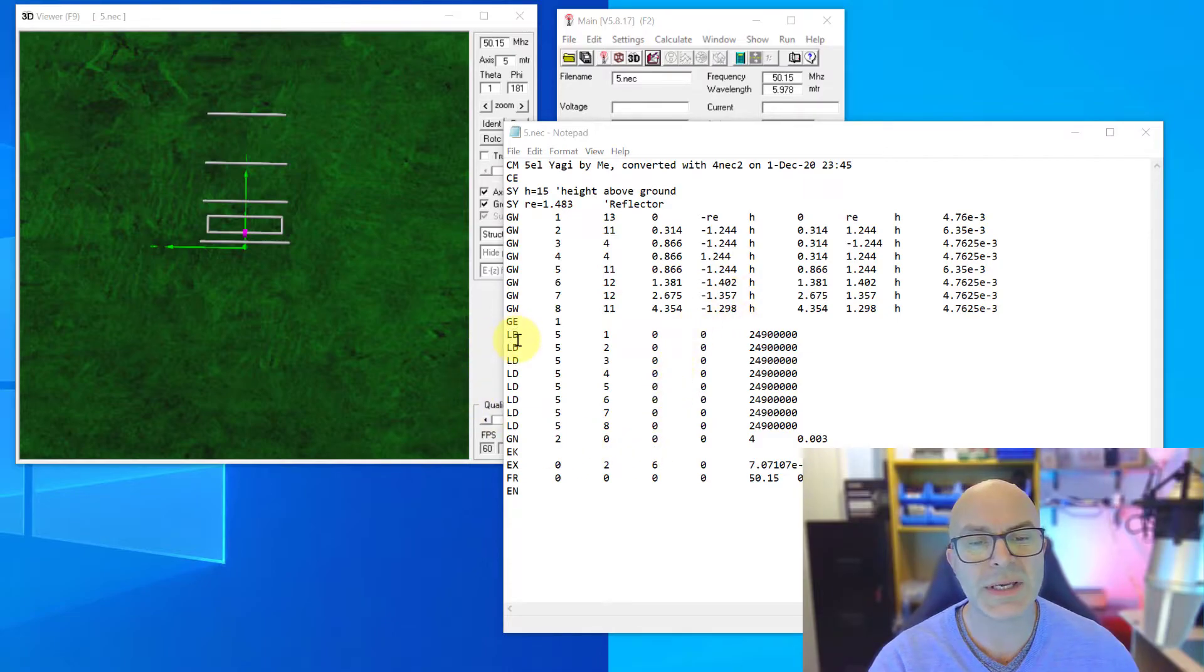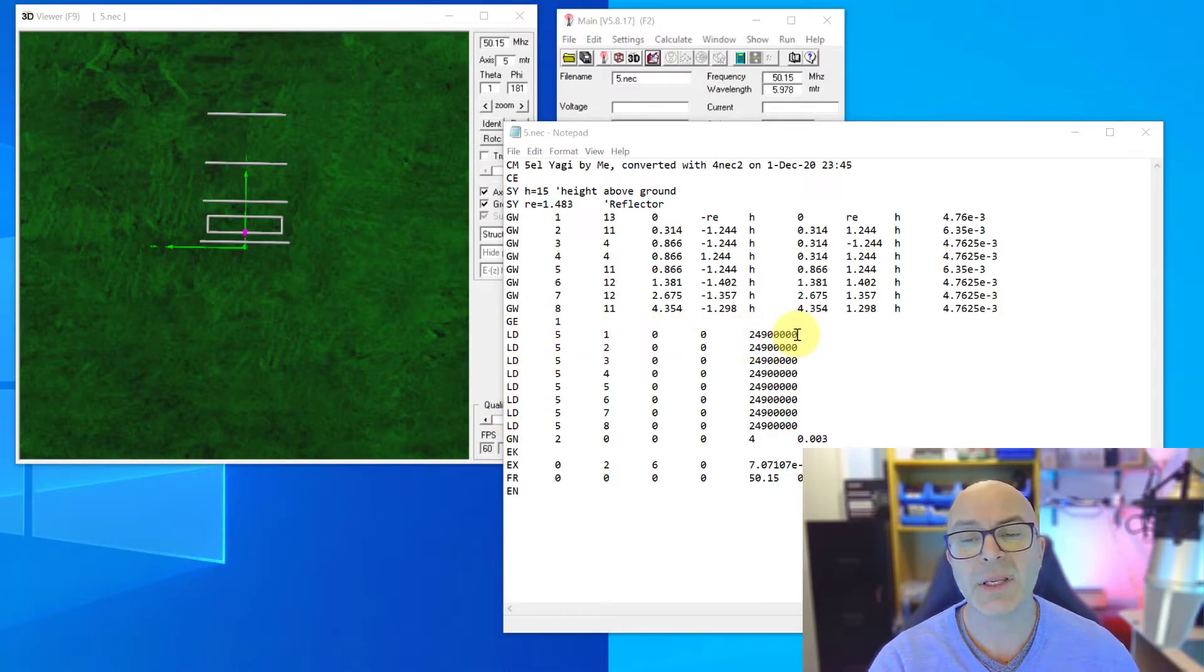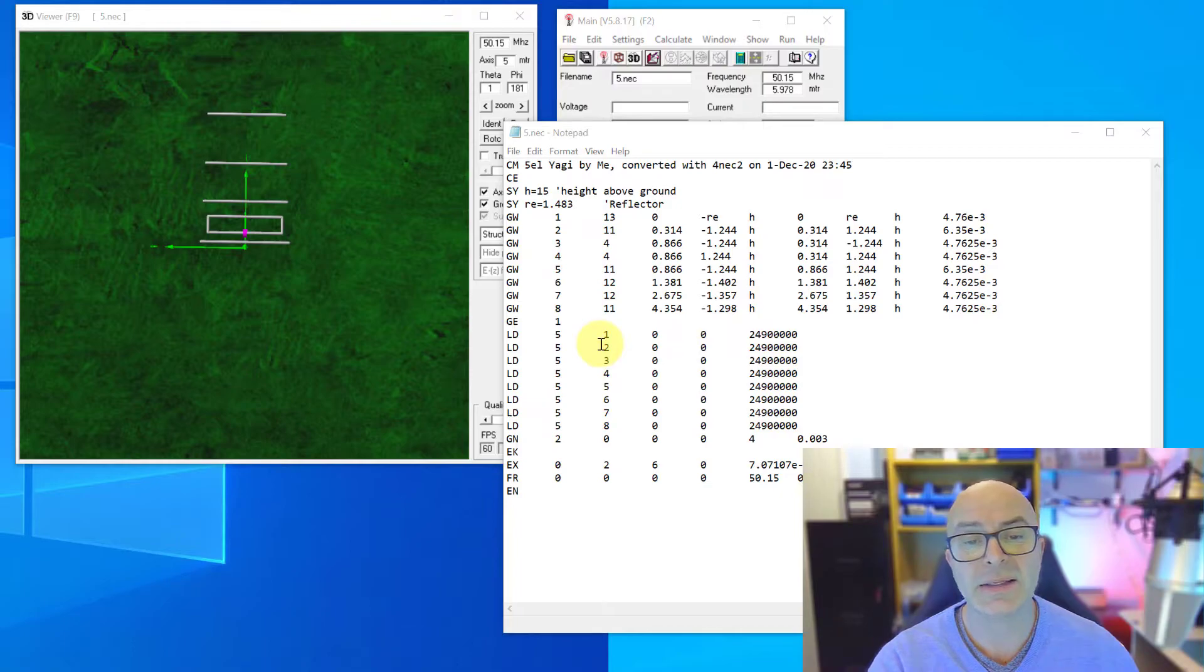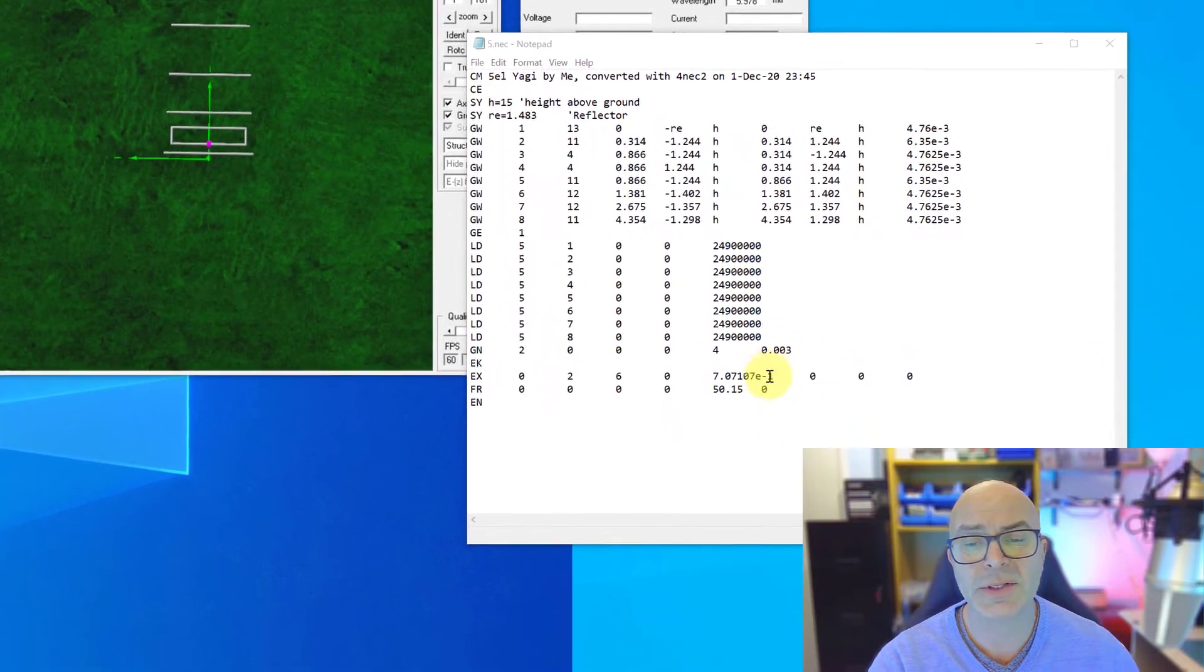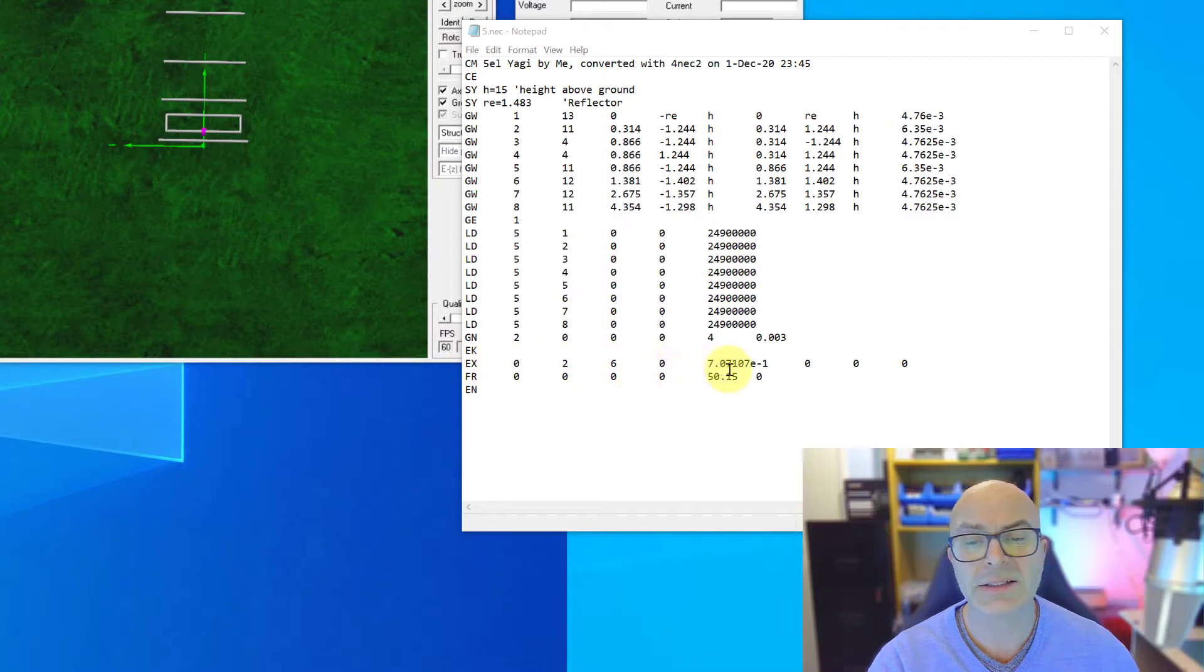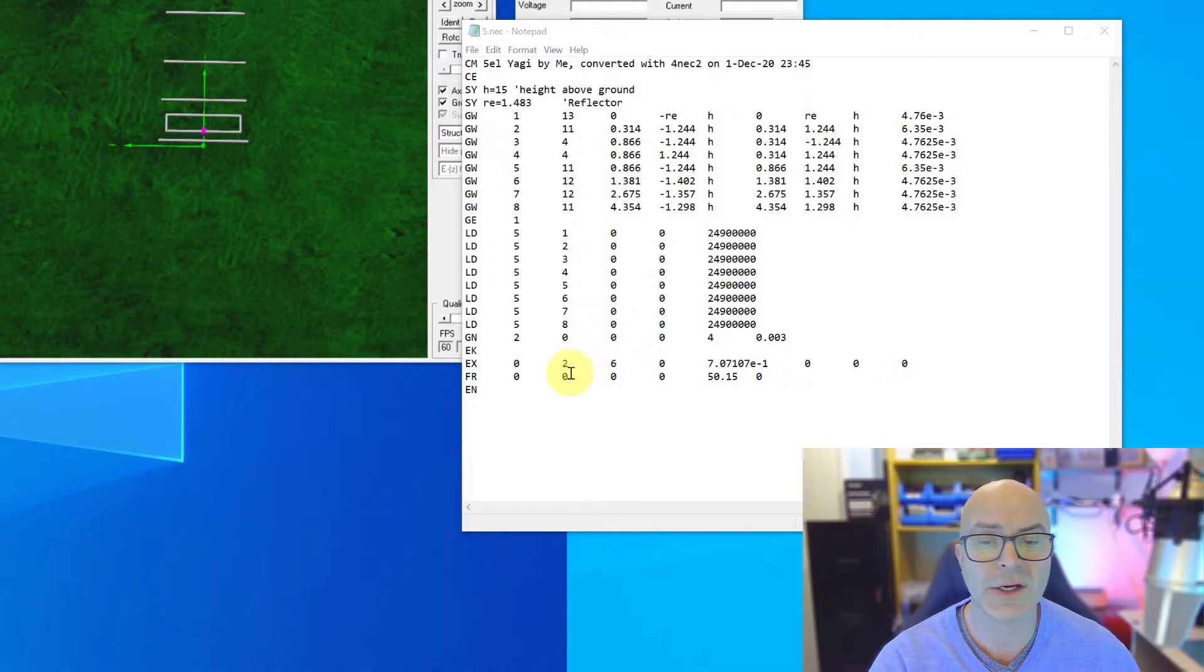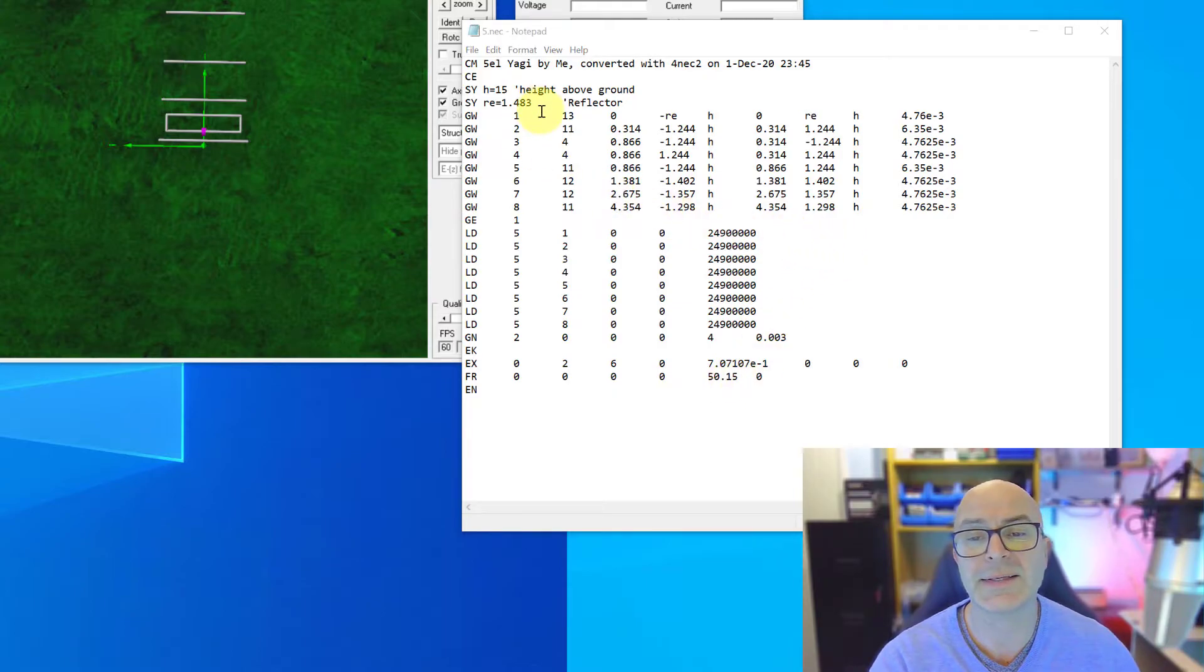The LD instruction that you've got here is simply the material type. Aluminum or T6 aluminum is represented by this number here within the software. And then again, this is the element numbers. This is the ground type here with the GM. And then the EX is the type of feed point that we're using. And we'll talk about that a little later on in one of the other videos or one of the future videos. And FR being the frequency or the center frequency of the antenna.